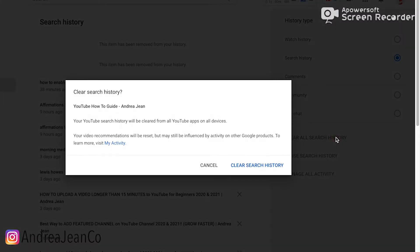I'll go ahead and do that — Clear Search History. Your YouTube history will be cleared from all YouTube apps on all devices.